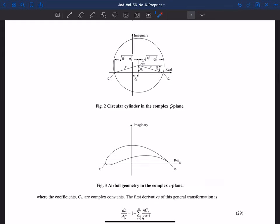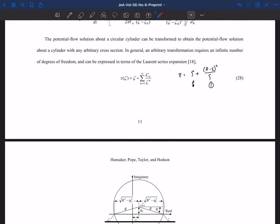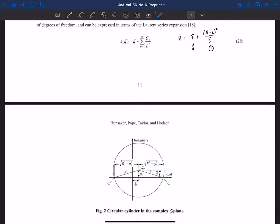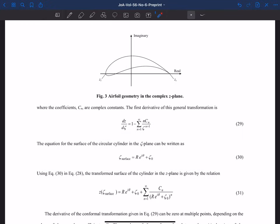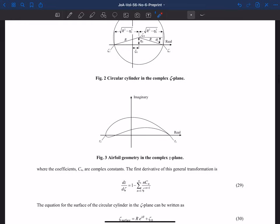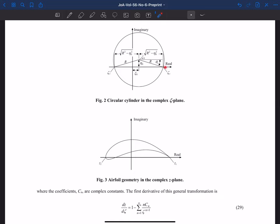The Laurent series has coefficients which in general can be complex numbers. In the Joukowsky airfoil transformation they were just real — r minus epsilon are both real. But in general these can be complex numbers, and those coefficients are related to the singularities in our flow. We can take the derivative dz/dζ of that transformation, which is another series.